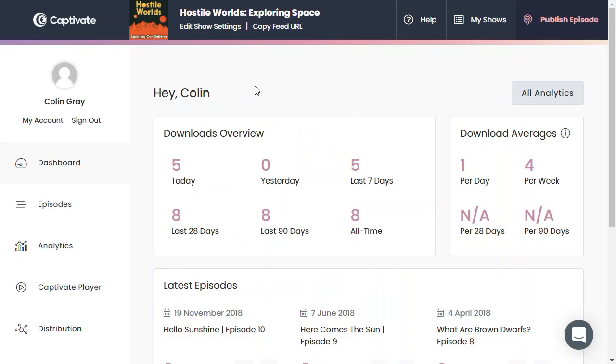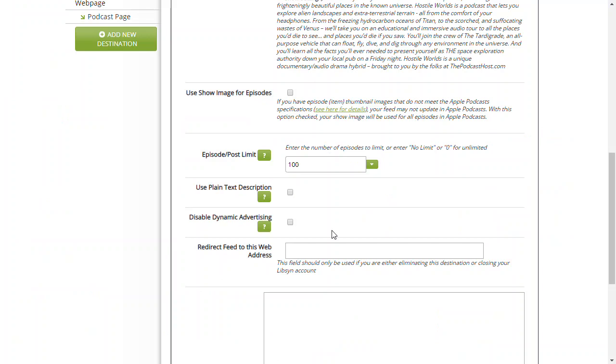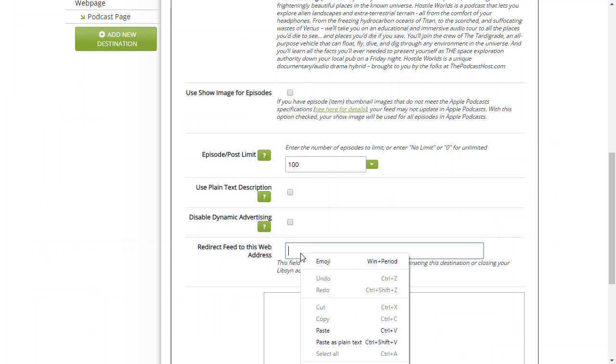Now we'll go into where we're hosting now. In this case, it's Captivate, but any other hosting platform would be the same. Copy the feed URL here, go back to Libsyn, and paste that in.